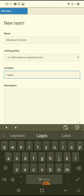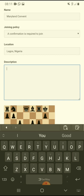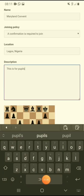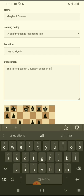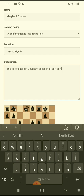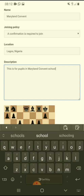The location is Lagos, Nigeria. Then you can write the description — for example, something like 'This is for purposes in Maryland Convent School, Lagos,' so it's directed to people in Lagos.